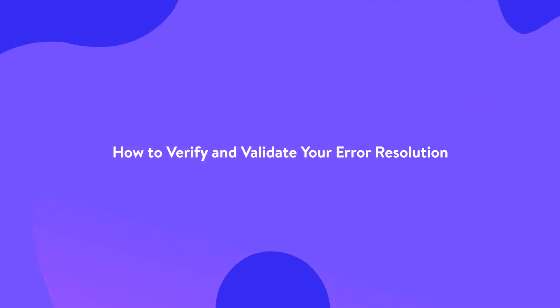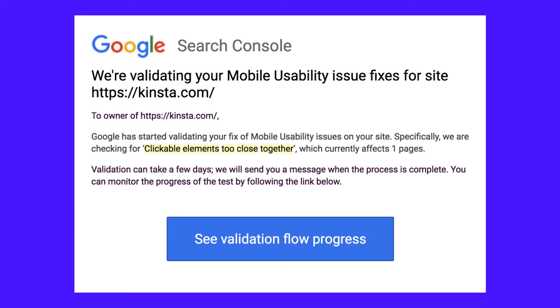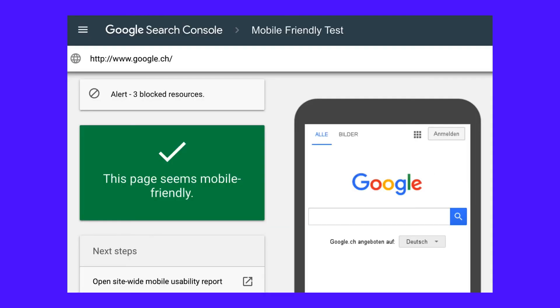It's essential to determine whether your changes have resolved the Content Wider Than Screen error. You can do this by rerunning Google's Mobile Usability Tests. To do so, navigate back to your Mobile Usability Report and locate the Content Wider Than Screen error. Next, select the Validate Fix option. Google will then crawl your website and you will receive a message letting you know that it's in the process of validating the change. If you've resolved the error, Google Search Console will display a passed message and an accompanying green checkmark. On the other hand, if the fixes you employed are not validated, you'll have to revisit the error to implement an alternative solution.